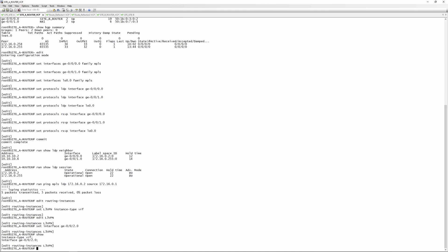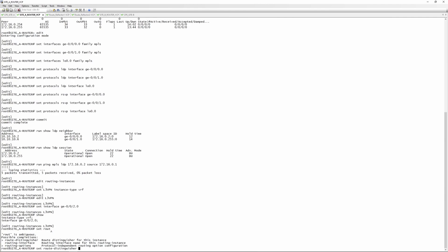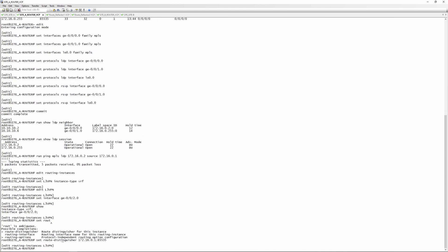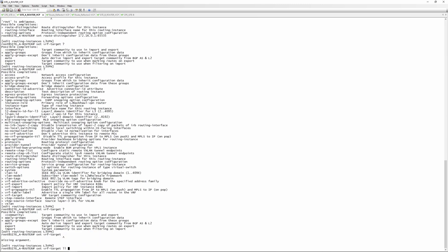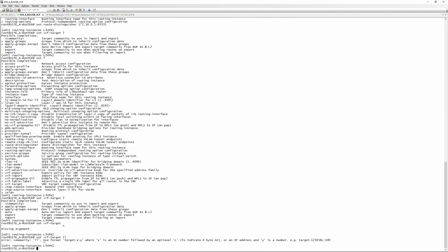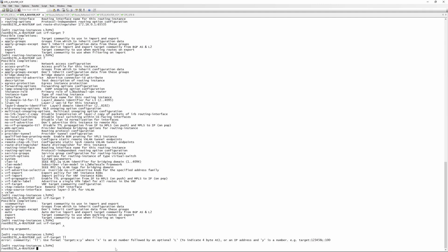For the route distinguisher we'll use the local loopback address 172.16.0.1 followed by the AS number 65535 — this makes it easier to identify which router you're learning specific routes from. On router B this will change to 172.16.0.2. The route distinguisher does not need to be the same on both sides, but the VRF target should be. The VRF target format is target:x:y — x is the AS number and y is a number.